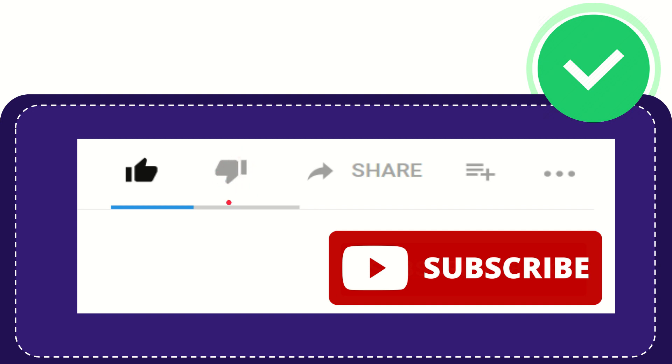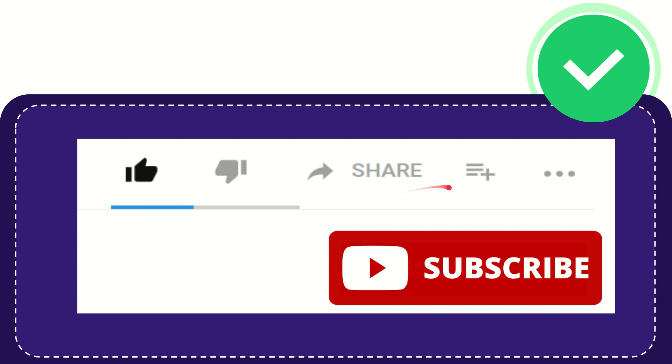If you want to share this video with your friend, you can share it by clicking this share button. You can share it to any social media that you wish, like Facebook, Twitter, LinkedIn, and many others.